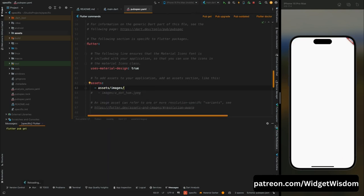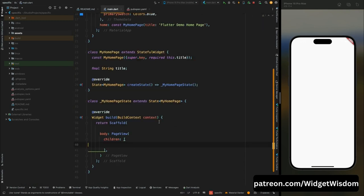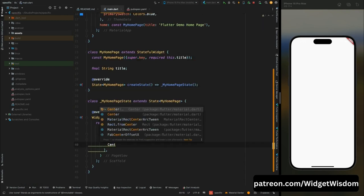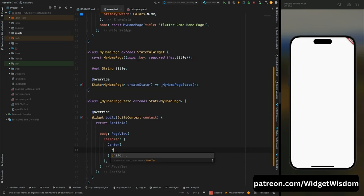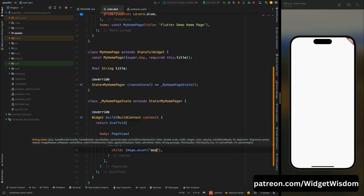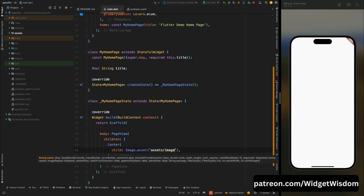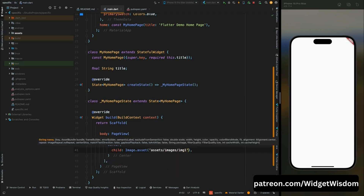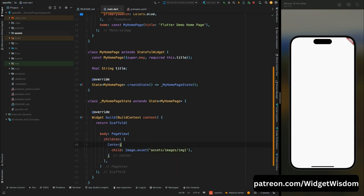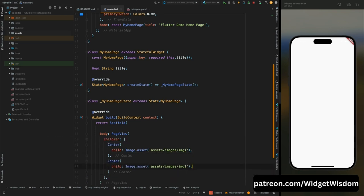Come to main.dart and here first add a Center widget, then add a child. For the child we will use image.asset, then inside it add the path of your image — in my case it is assets/images/image1. Now copy this widget and add it one more time, changing the image name to image2.